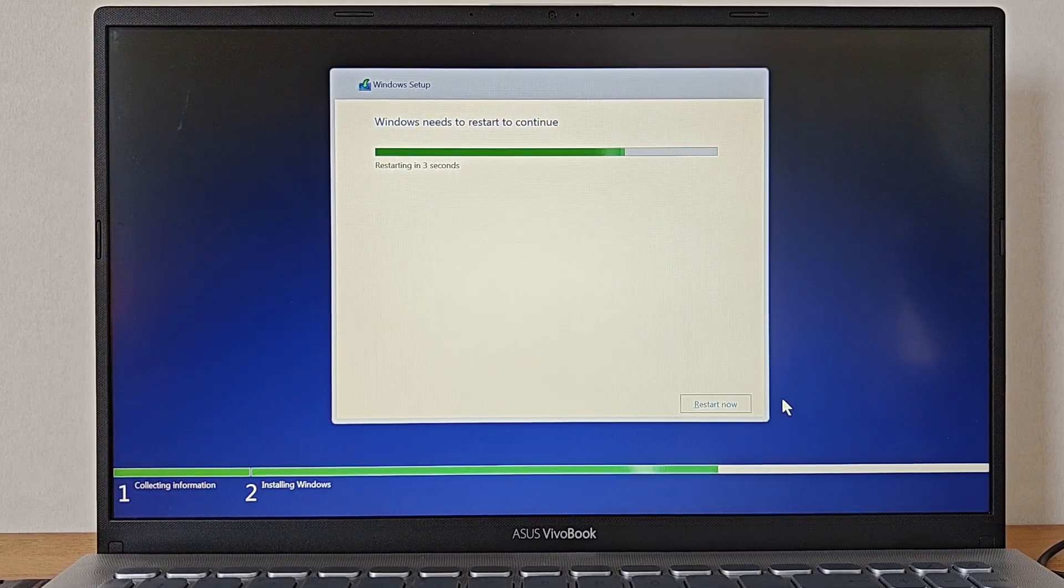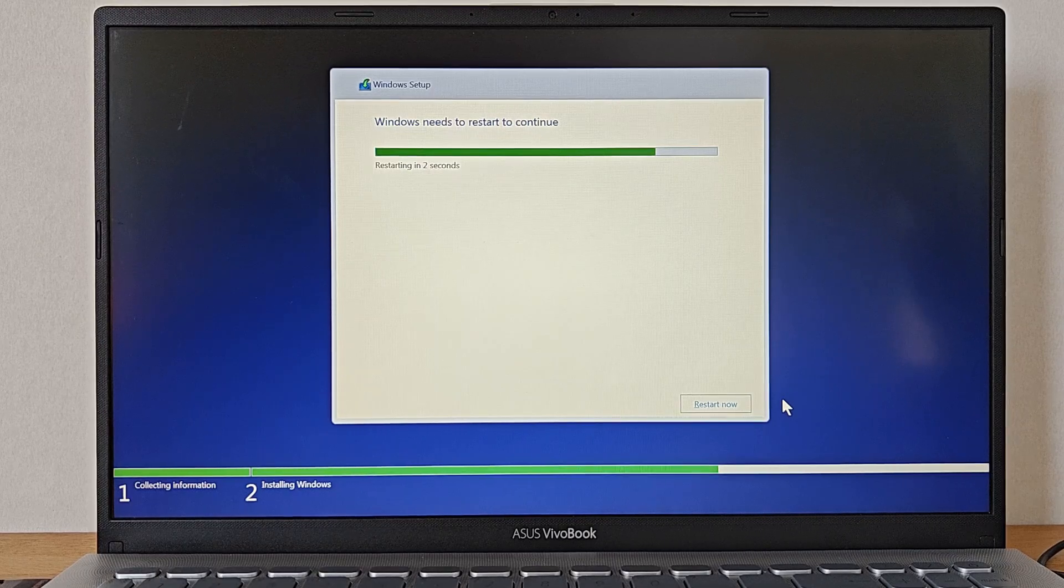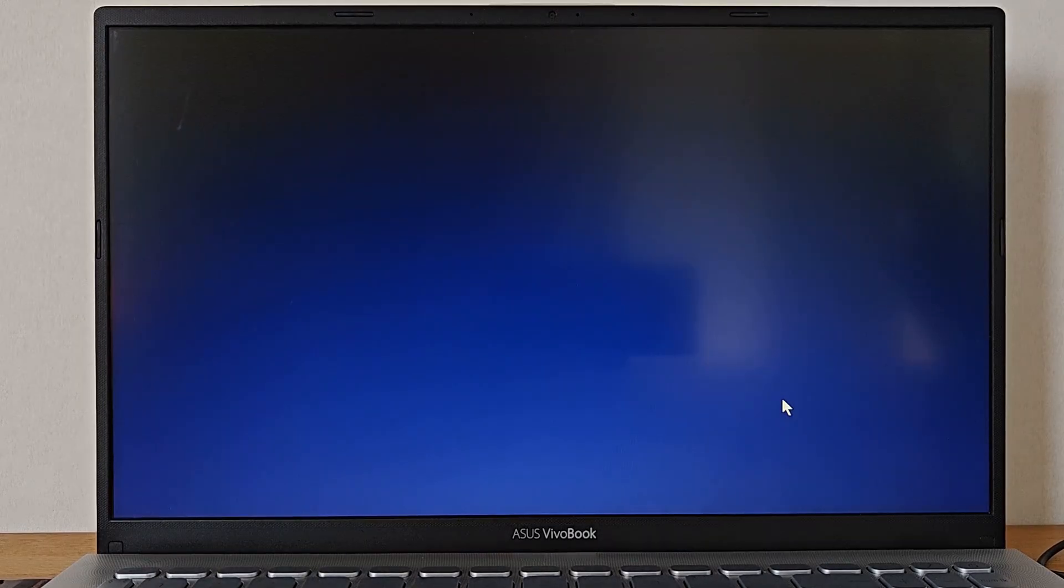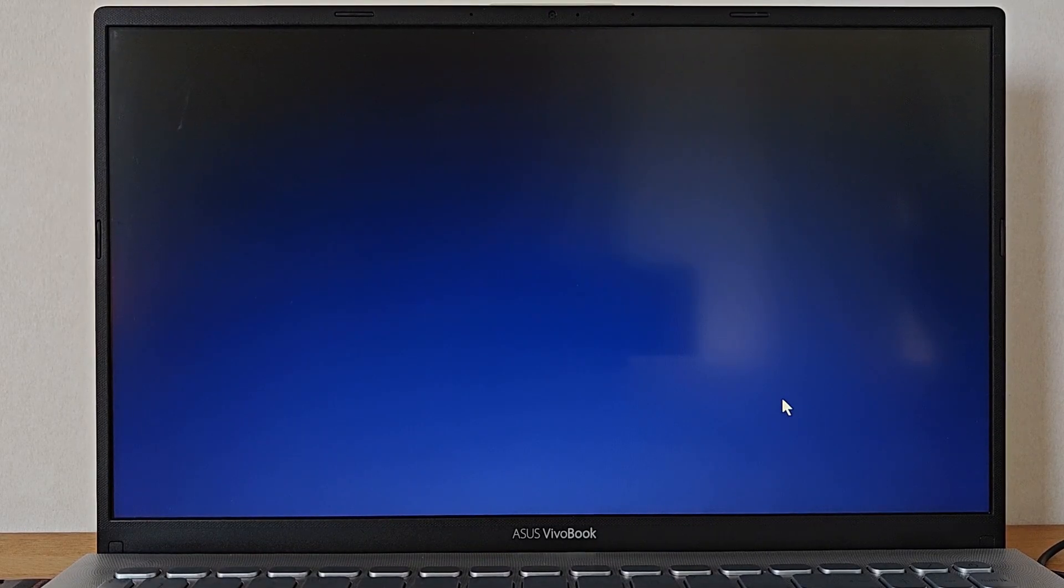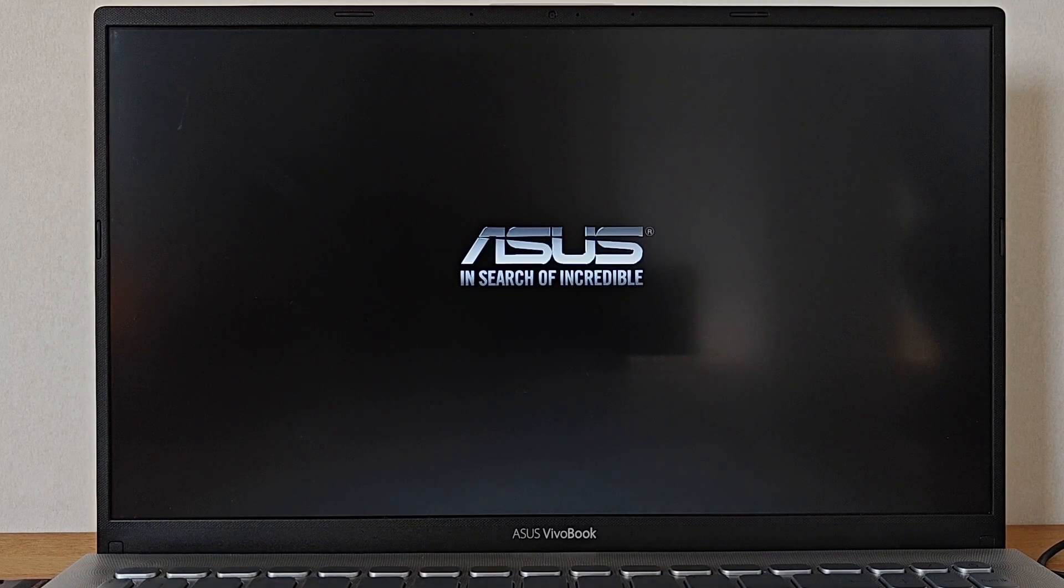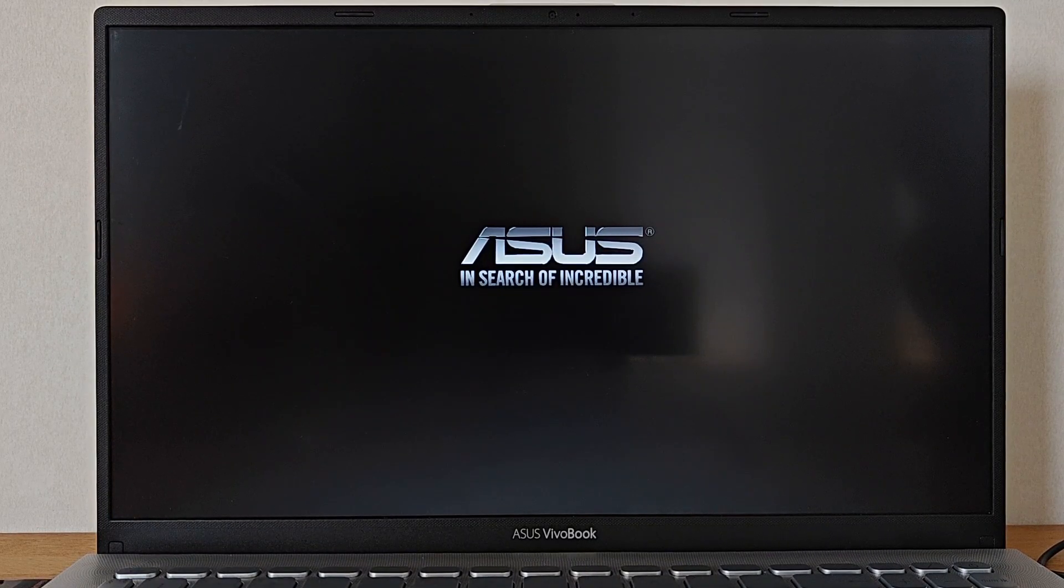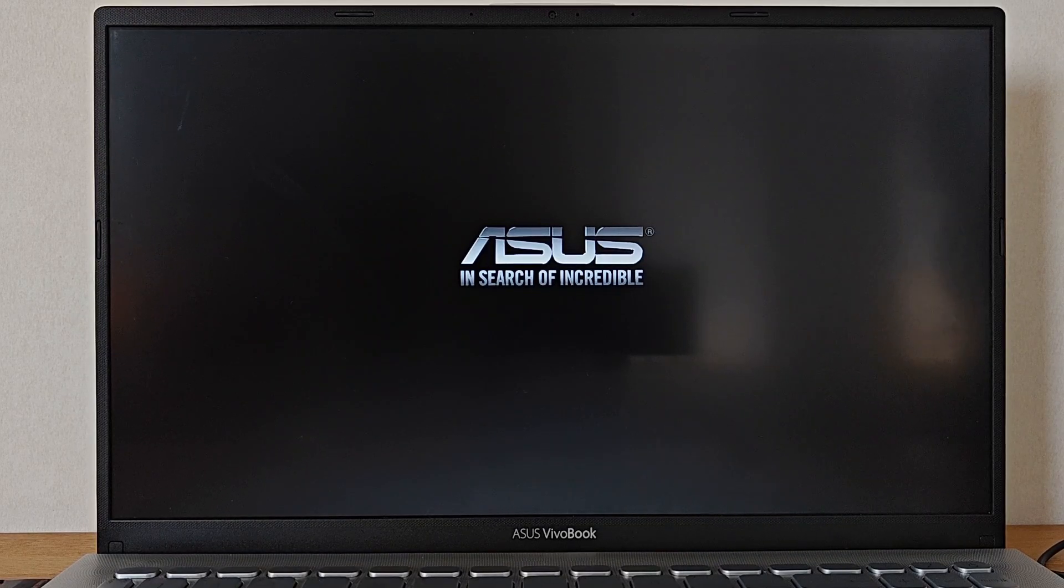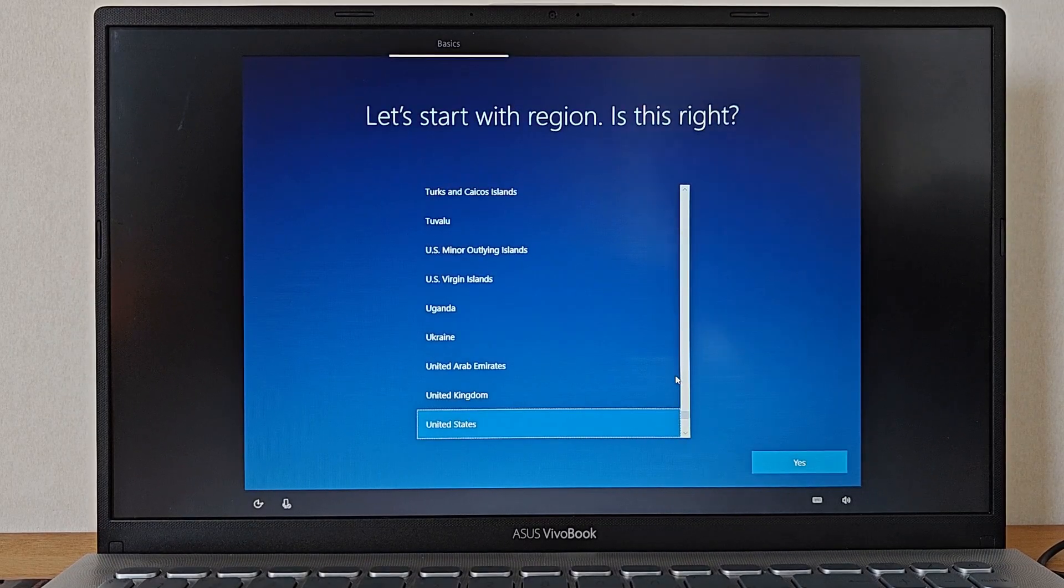After a while our computer automatically reboots. If the installation here restarts you need to remove the USB stick and then restart the computer again to make the actual installation continue. Otherwise just leave your USB stick in the computer for now. And now we are soon finished.